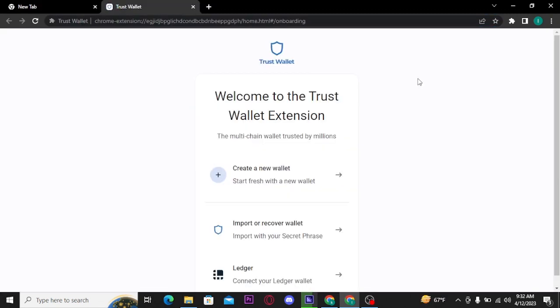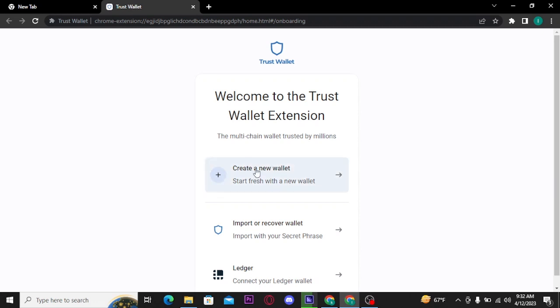You will see these three options on your screen. Now if you don't have your wallet yet or you want to create a new wallet for you, then you can tap on create a new wallet and follow on-screen prompts to sign up for your Trust Wallet.